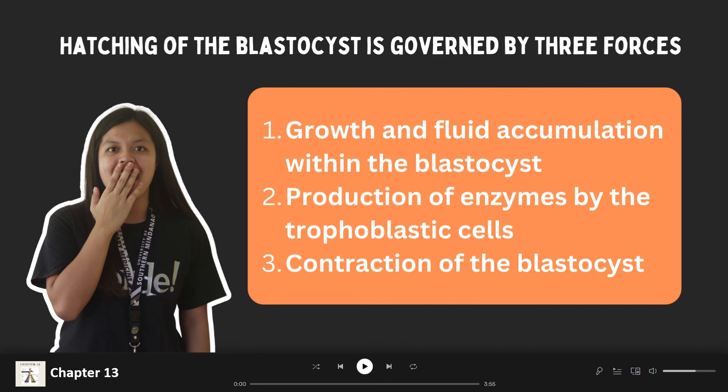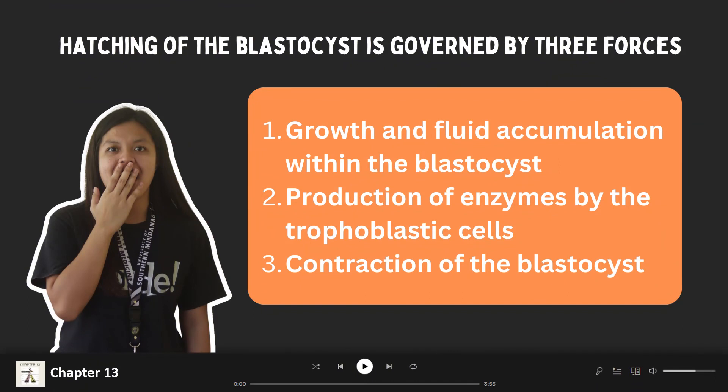Because of the nature of tight junctions in the outer cells and gap junctions in the inner cells, the embryo becomes partitioned into two distinct cellular populations. The inner cell mass will give rise to the body of the embryo, and the trophoblastic cells will eventually give rise to the chorion. Finally, the chorion will become the fetal component of the placenta.